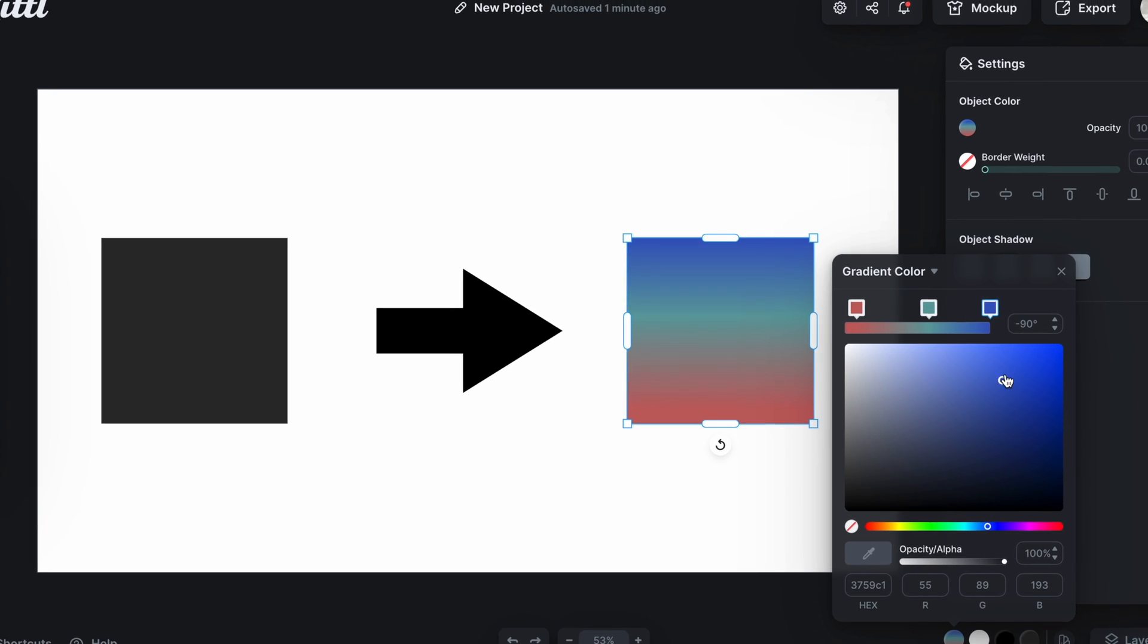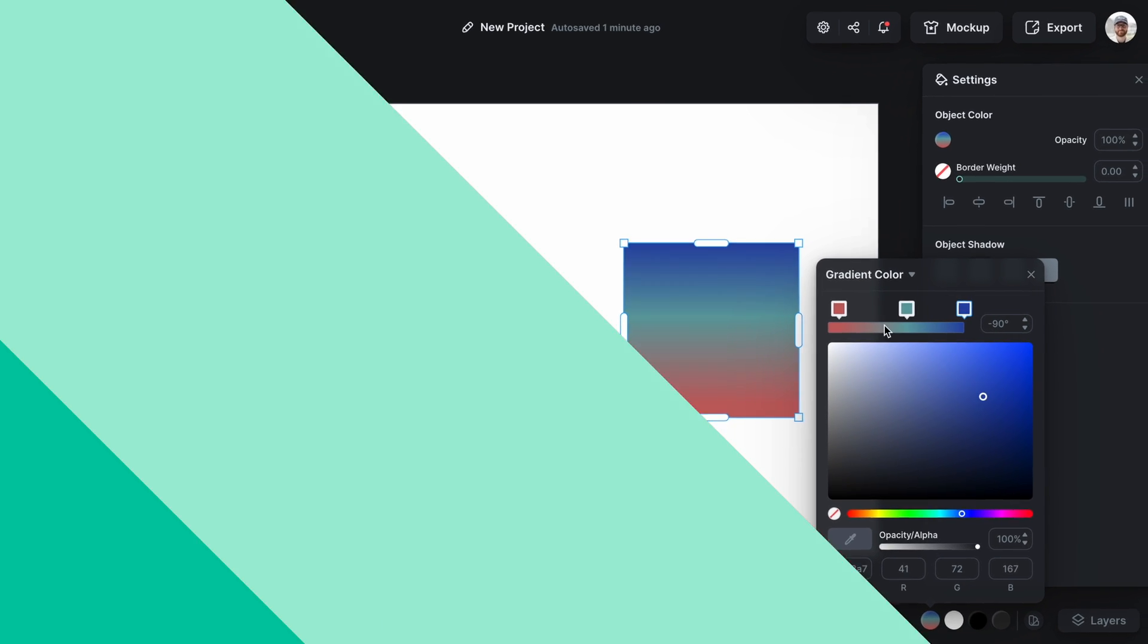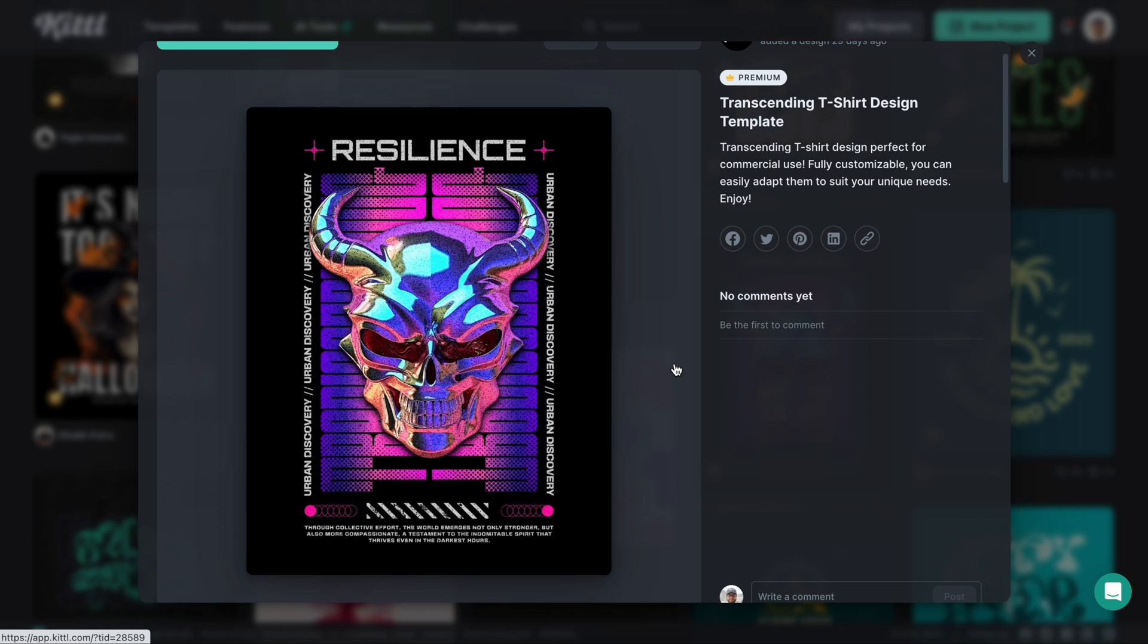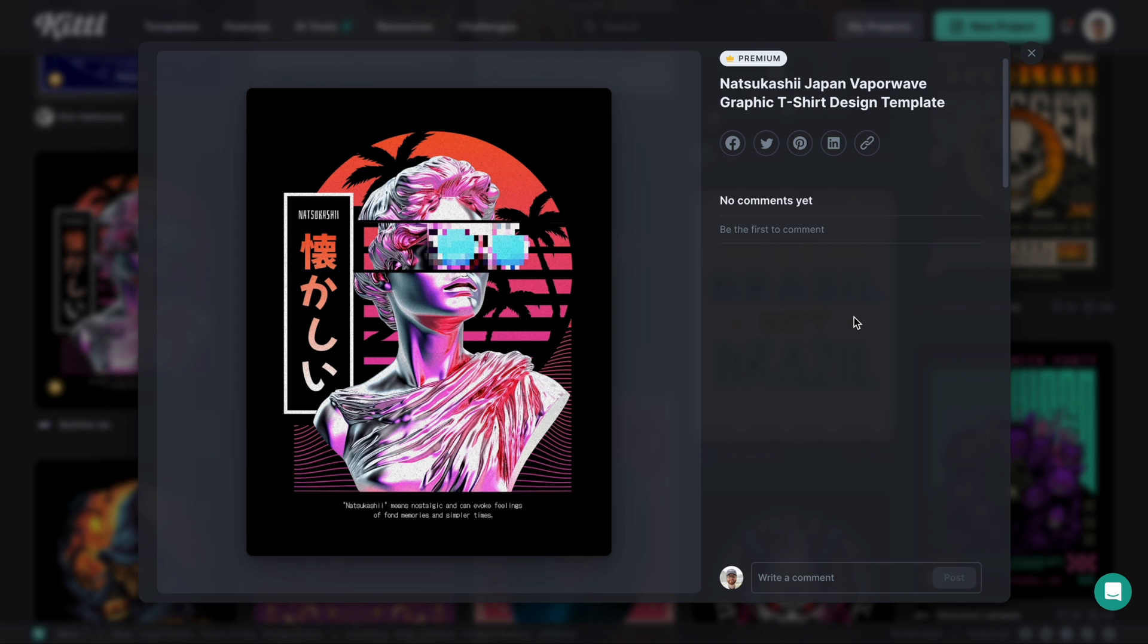Let's learn how to apply gradients to shapes and text so you can make some amazing looking designs in Kittle just like this.